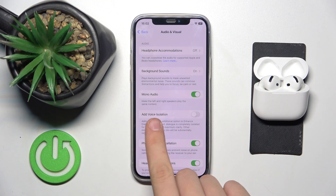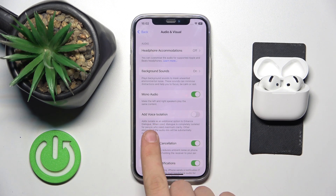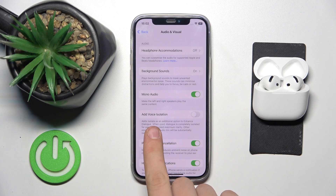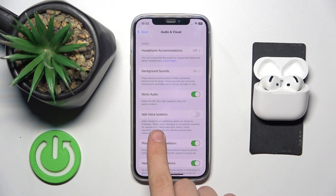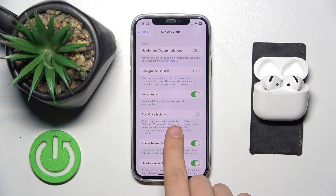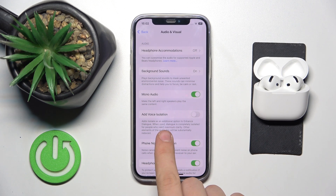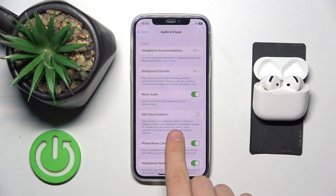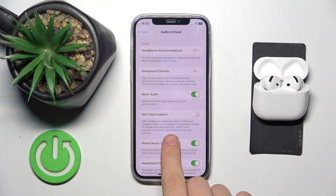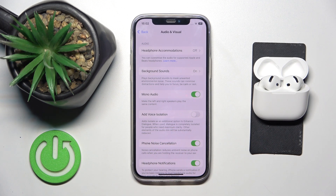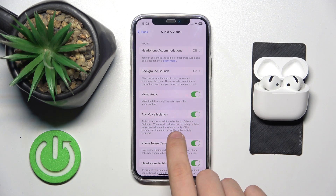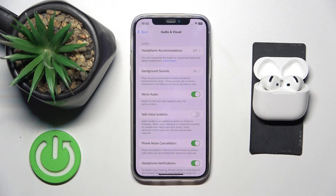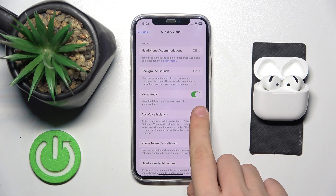As you can see, there's an option called Add Voice Isolation. It adds isolation as an additional option to enhance dialogue. When used, the dialogue is completely isolated for people who need maximum clarity, and other elements of the audio will be substantially reduced. You can enable this option by clicking this, and disable it by clicking this over here.